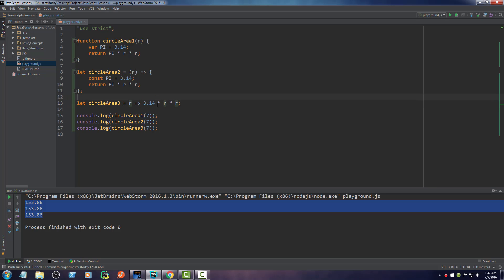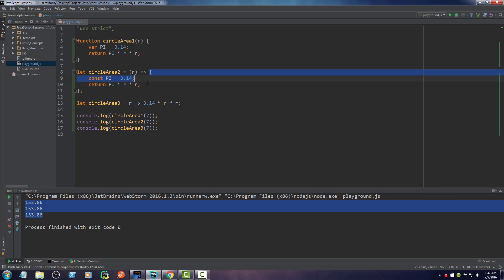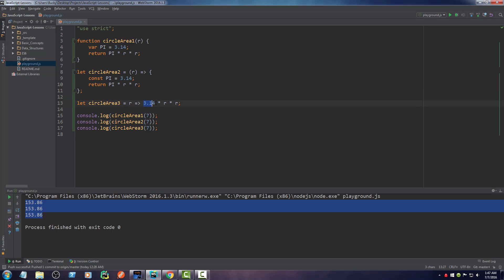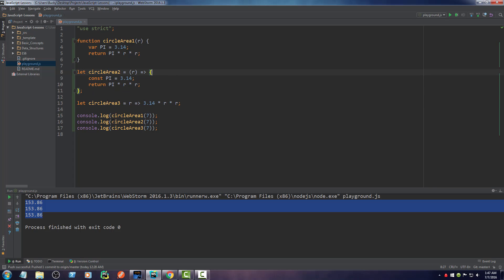Now the same goes for whenever you are returning a value directly and you don't need multiple statements. So in this line of code, we needed this statement and this statement. So we needed to break it up with curly braces. However, what we can do is we can actually return the value in one statement. So this is essentially the same as writing return and surrounding the entire thing with curly braces.